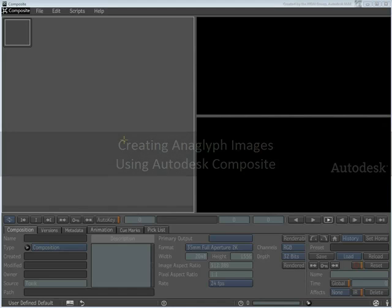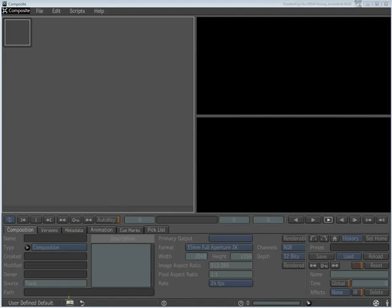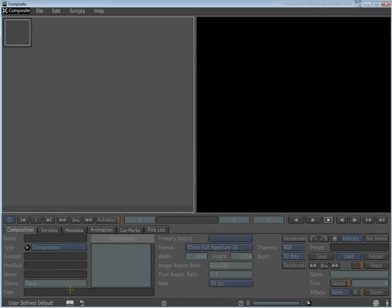Launch Autodesk Composite. In the bottom-left corner, choose the split-screen layout, the second from the bottom.